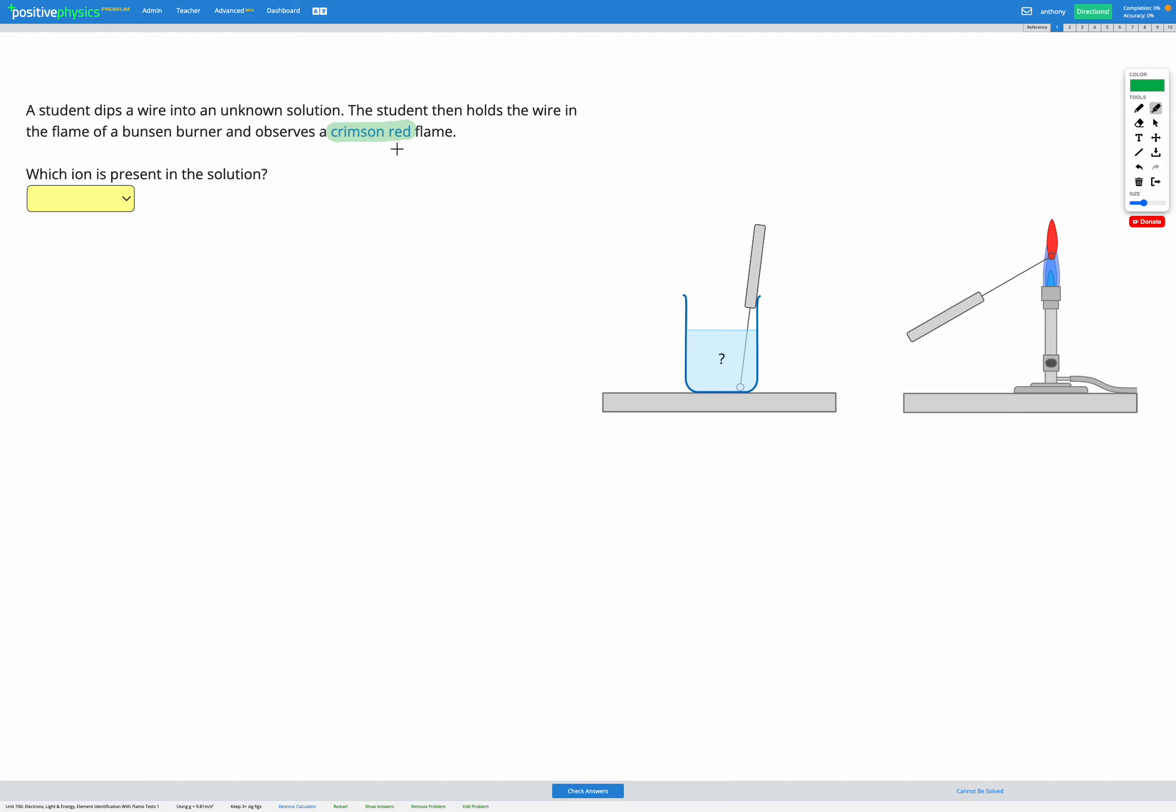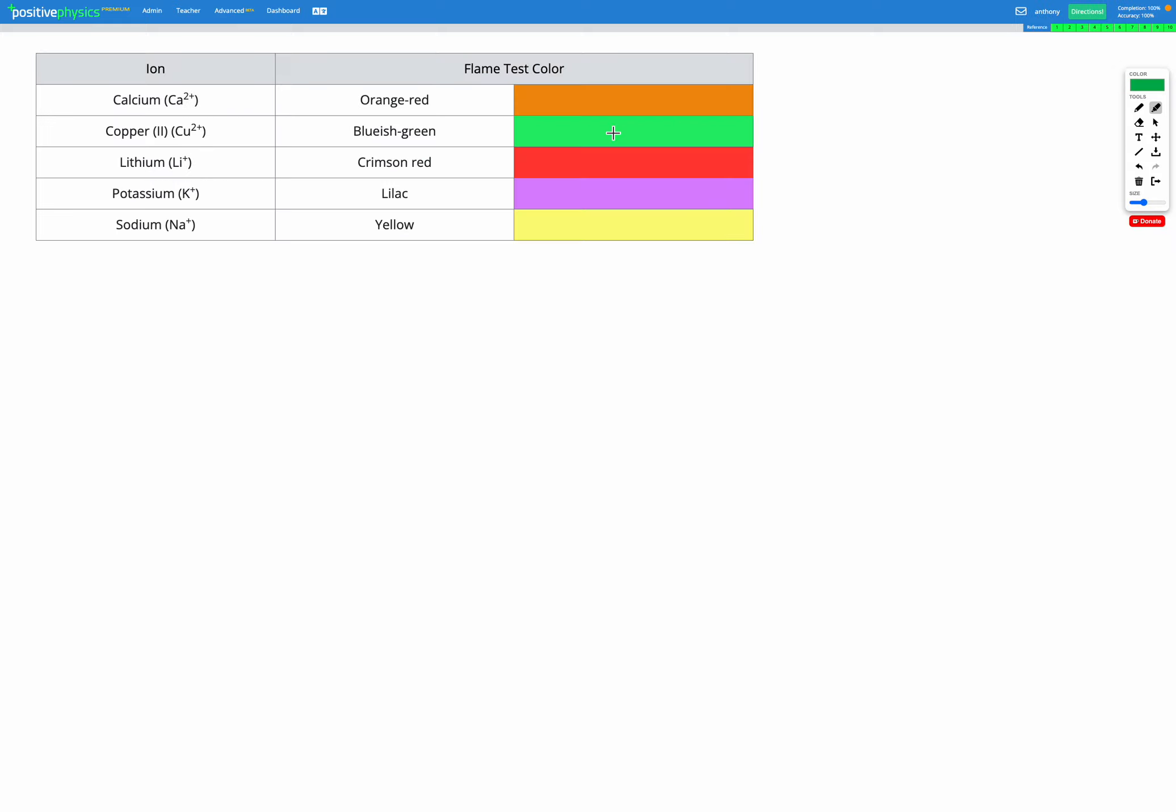To answer this question, it's really simple. All we need to do is look at our list of flame test colors, so we'll go to the reference sheet to the flame tests page.